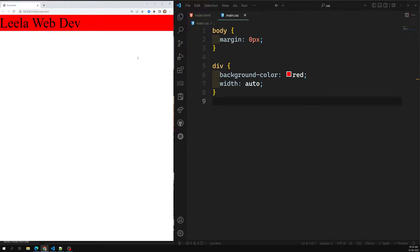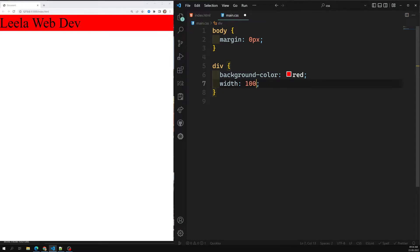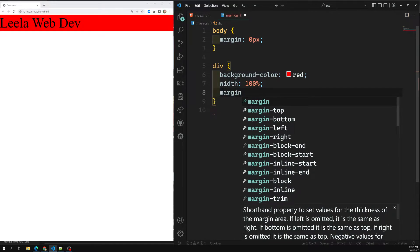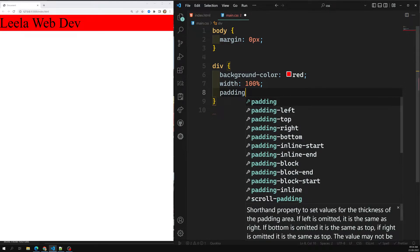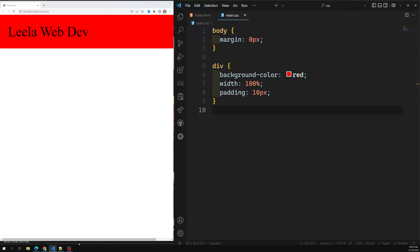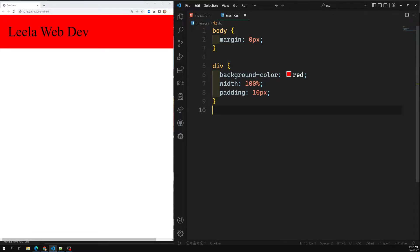If I mention width as 100%, nothing changes — it behaves in the same way. The problem comes when, for example, I keep a padding of 10 pixels. Now a horizontal scrollbar appears. Why? Because when you mention width of 100%, it tries to take the total width of its parent element, and then the padding is added on top of that.